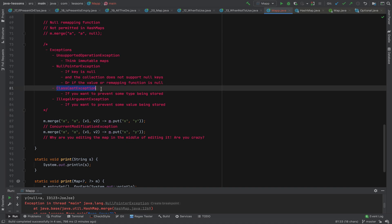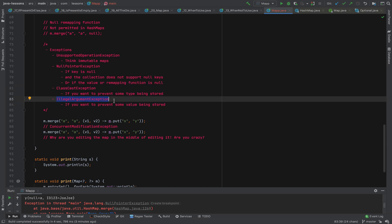If you implement your own map, it's a good idea to throw a ClassCastException for type mismatches. An IllegalArgumentException can be thrown when the value's type is correct but the value itself is invalid — for example, a map meant to hold customer ages receiving a value of 200, which is unreasonably high. The value's type isn't wrong, but its content violates a constraint.